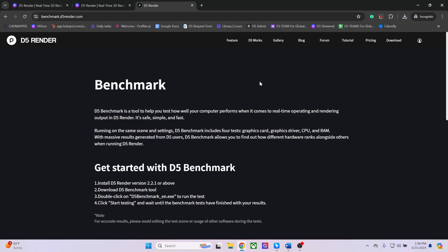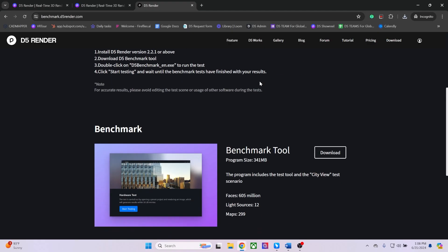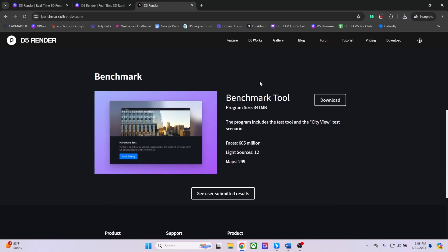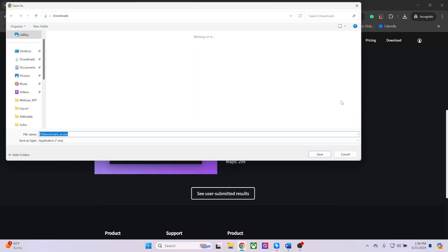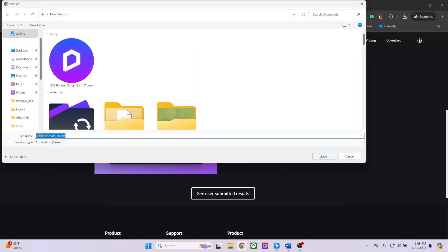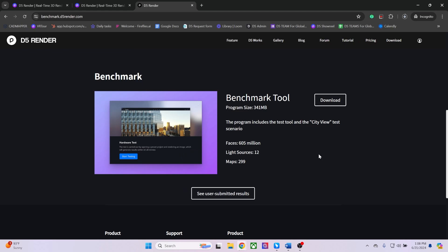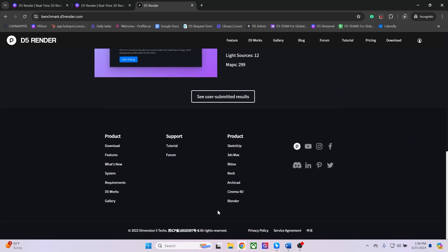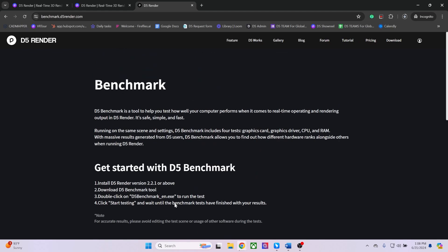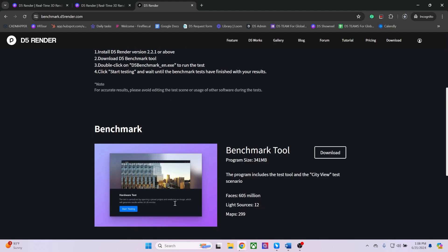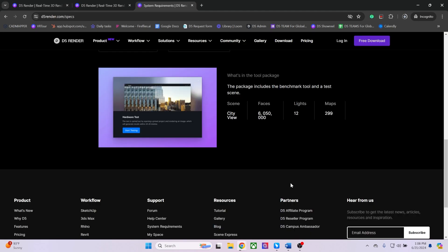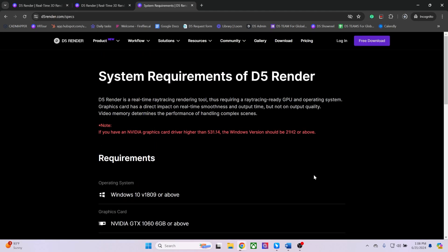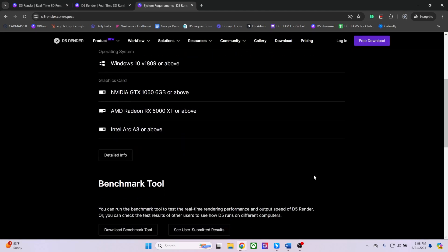Before running the D5 Render installer, please ensure that your machine is compatible with our software. To verify compatibility, you can download our benchmark tool as well as reviewing our system requirements. For optimal performance, we recommend using an RTX 3060 graphics card or better.